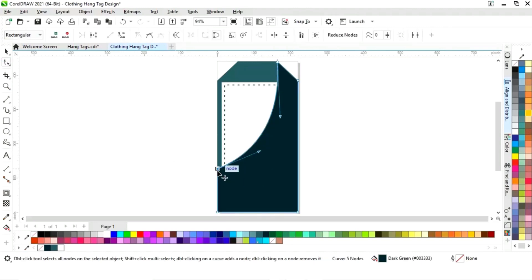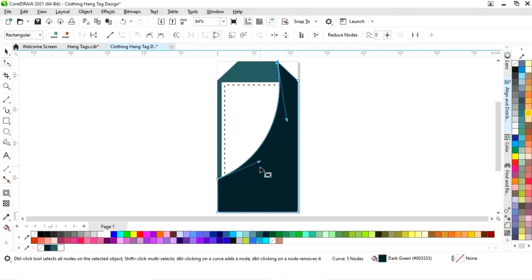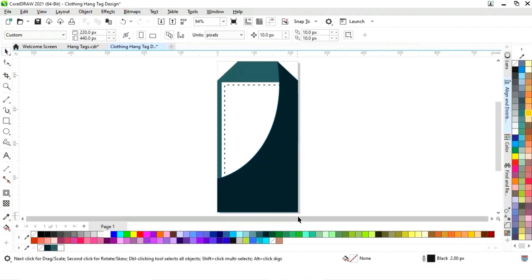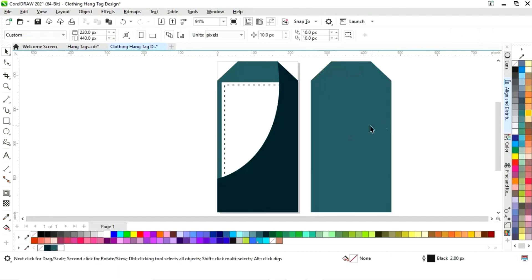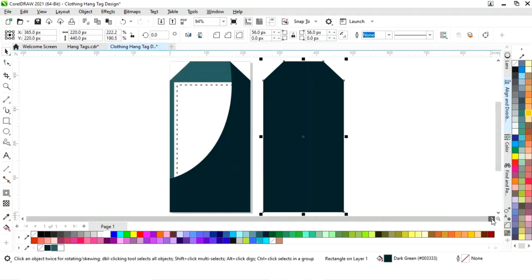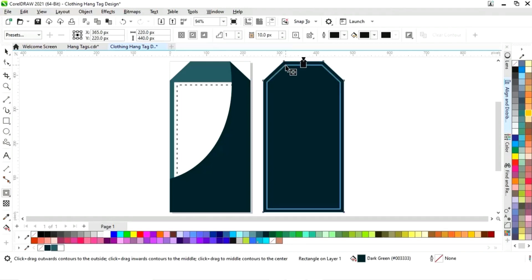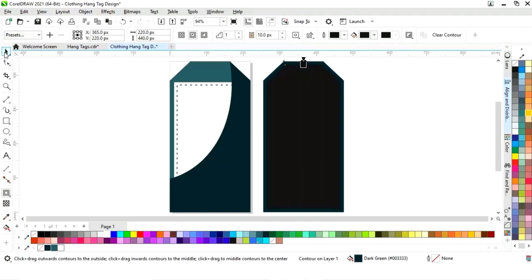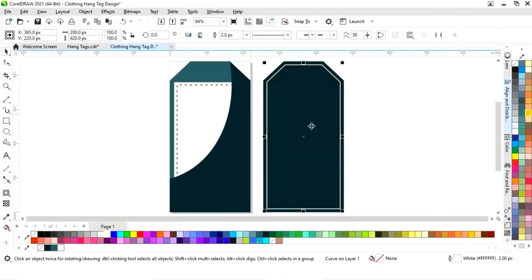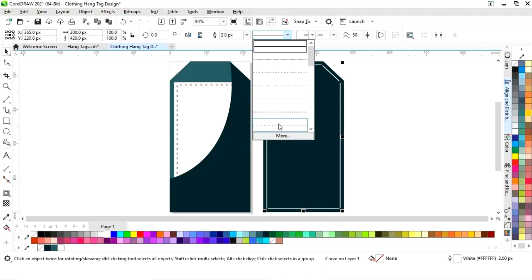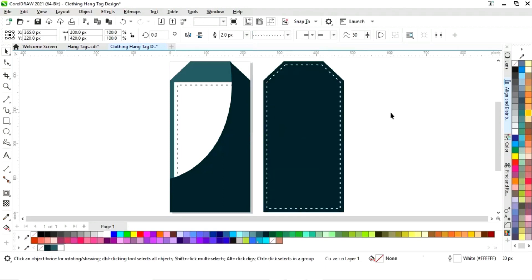Now we will select this shape and adjust it with the shape tool. We will make a copy by dragging and right-clicking. Now we will create the back side of the tag — again select the contour tool and apply it. We will right-click and select Break Contour Apart, then select the black shape, give a white color to the outline, remove the fill color, and select the outline style.